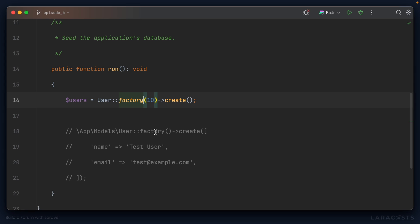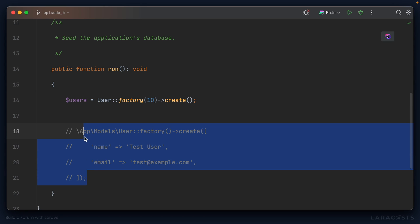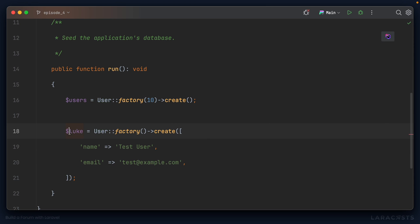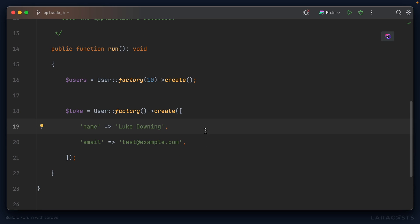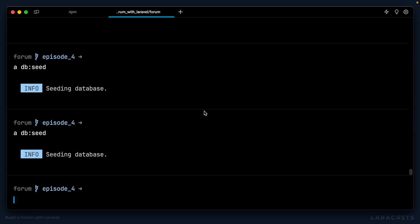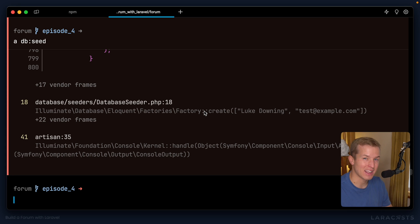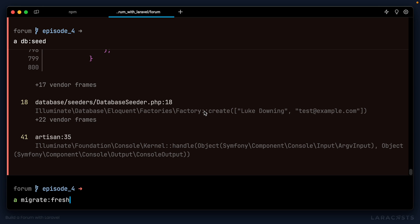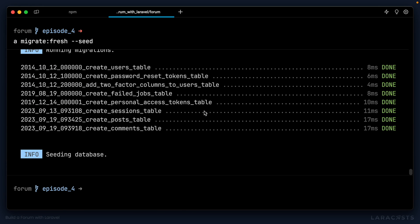Further down in the seeder we're creating a very specific user with a set name and email — this is super useful for quickly logging into our application. I'll uncomment that, store it in a variable called luke, set the name to my own name, and leave the email as test@example.com. If we run db:seed again it will work, but a third run would fail because of the unique email constraint. So I like to do a completely fresh seed each time using php artisan migrate:fresh with the --seed flag to automatically seed the database at the same time.